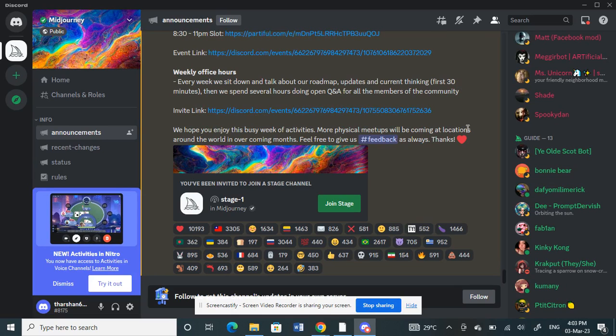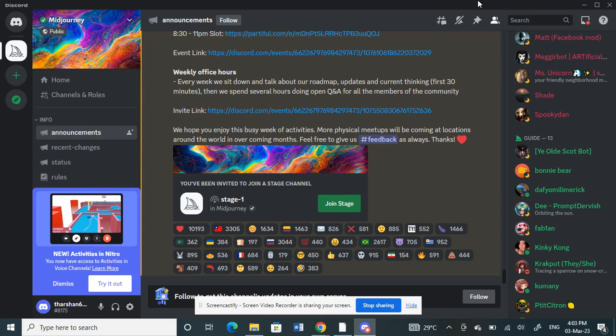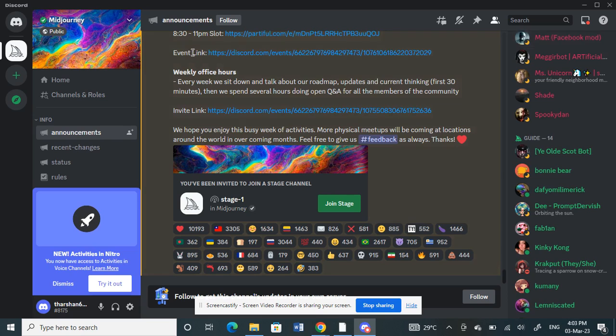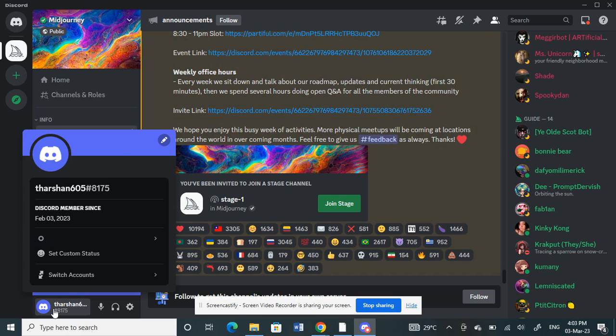Hello everyone, welcome to our channel. Today in this video I'm going to talk about how to hide mutual friends on Discord. First, open up your Discord application.